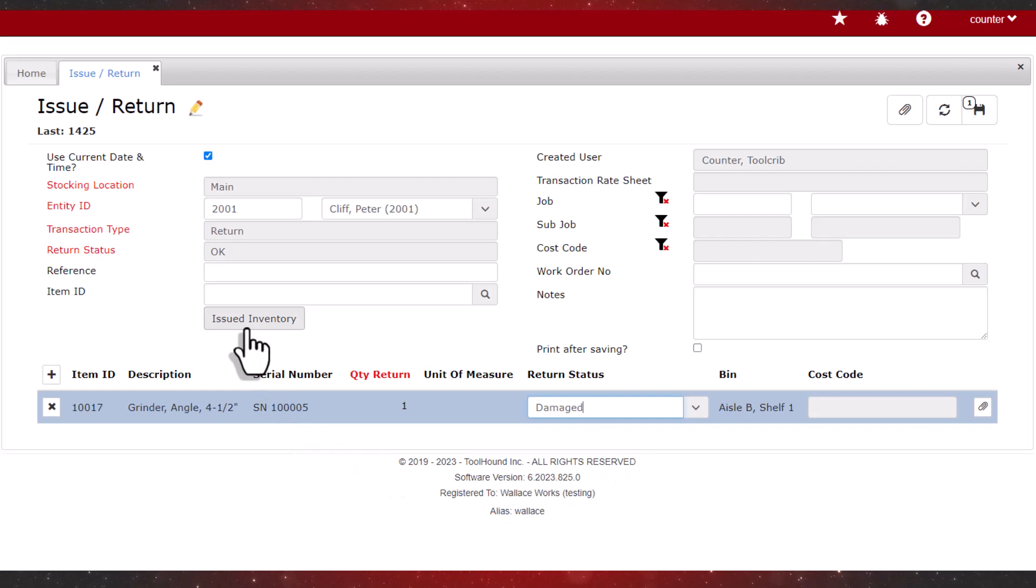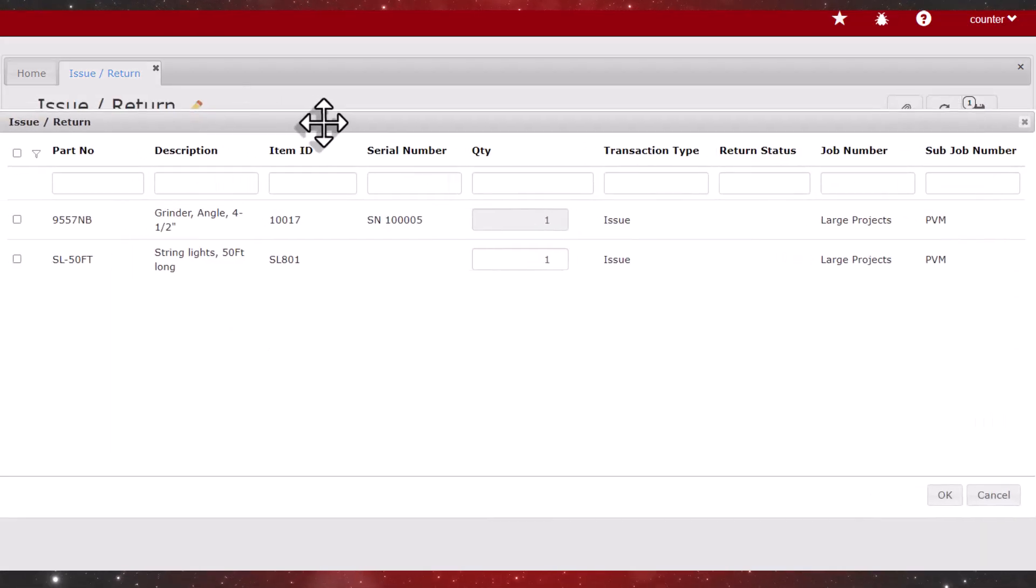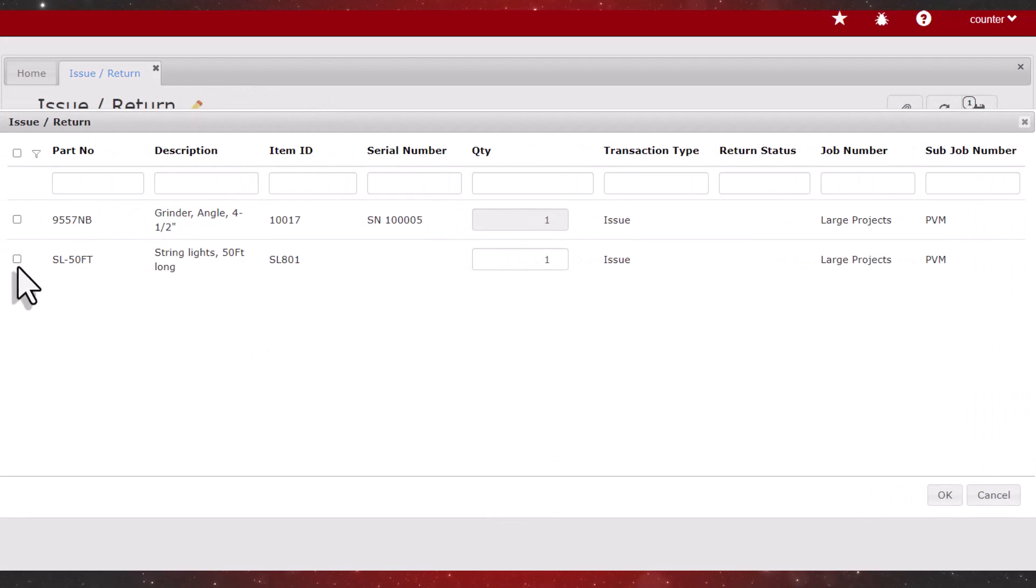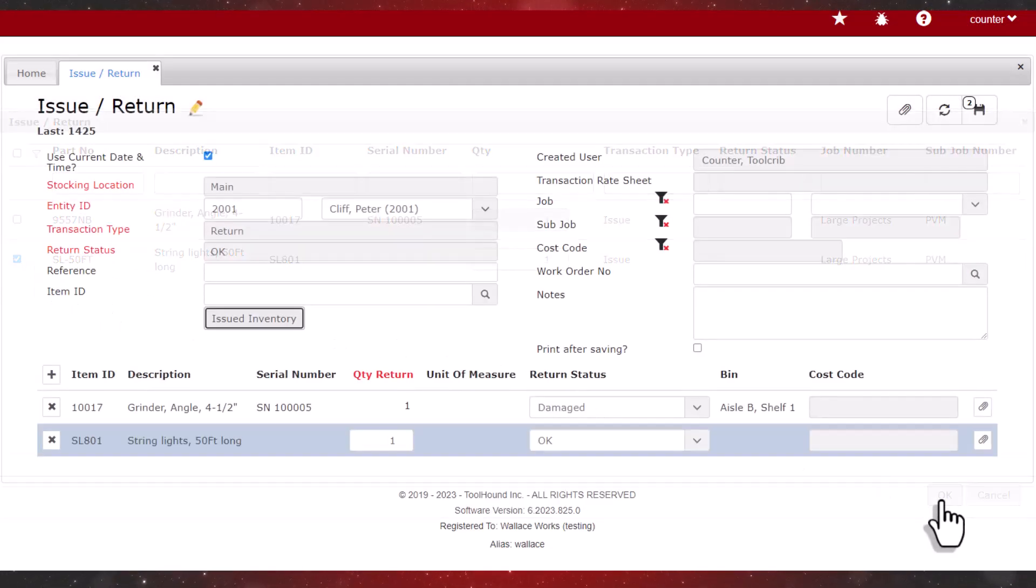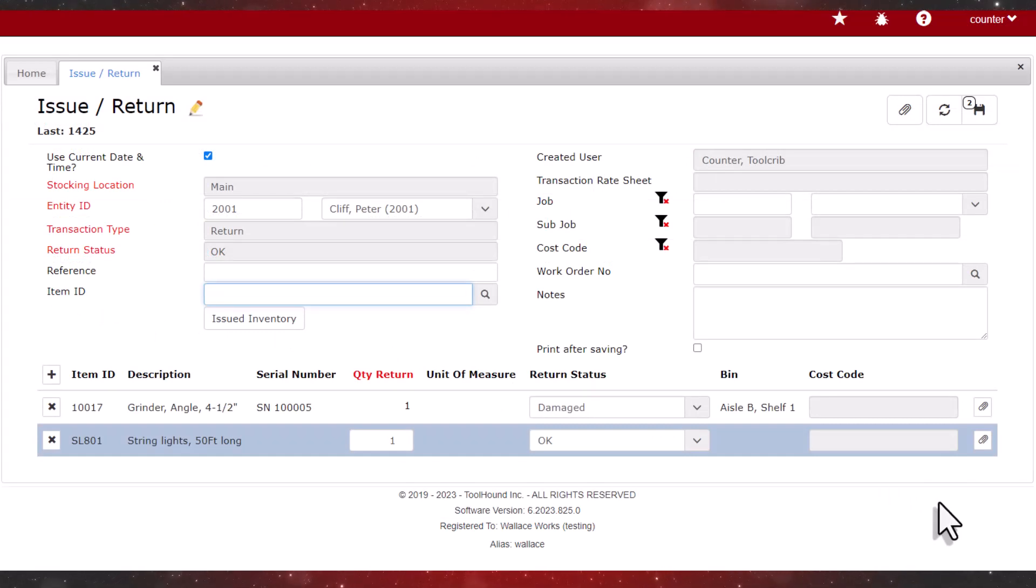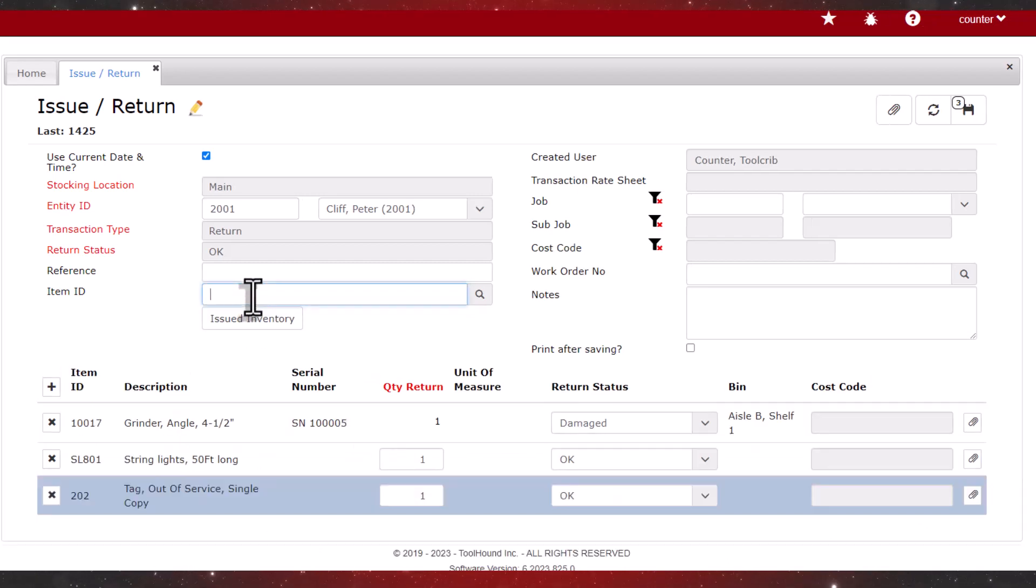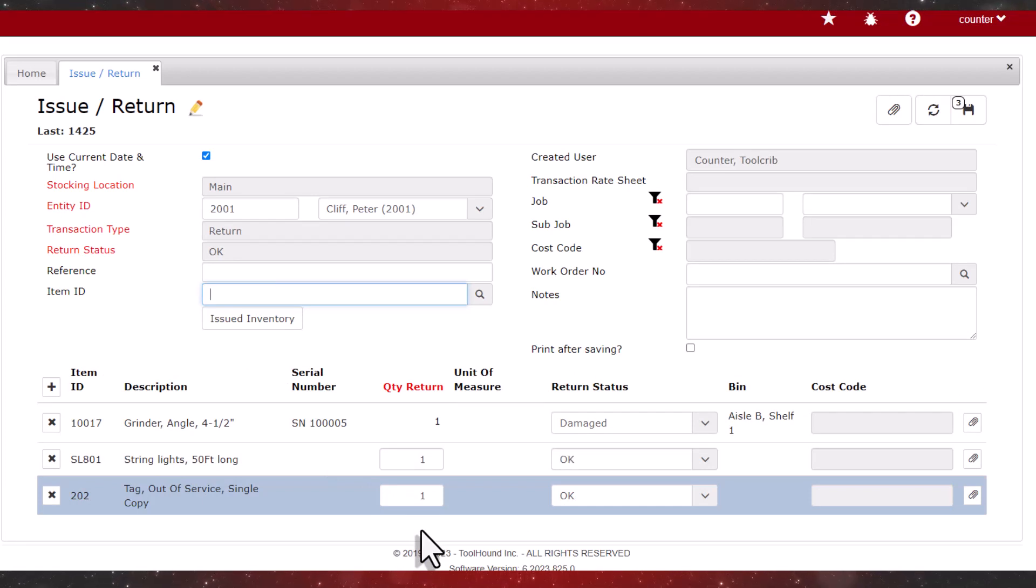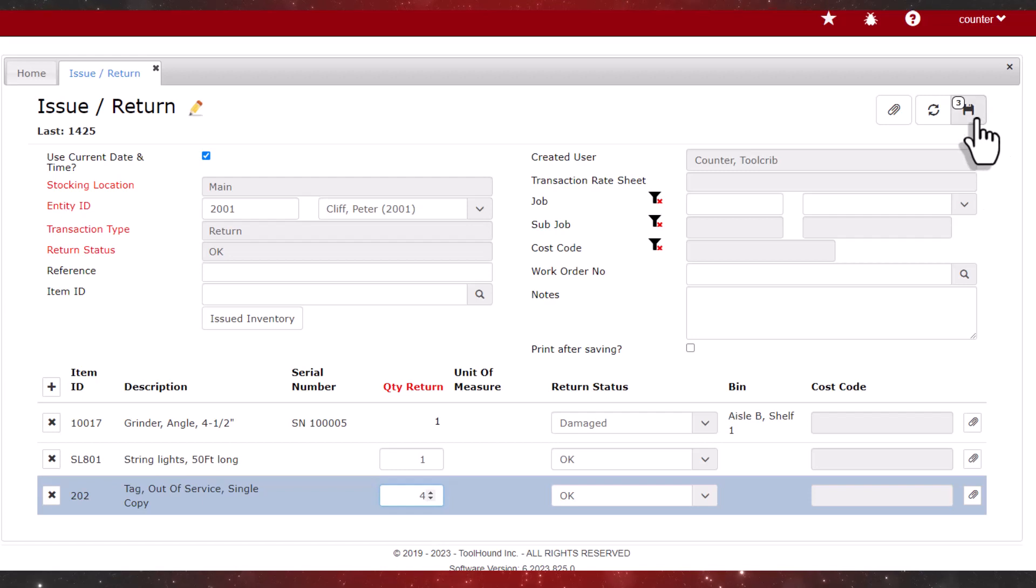Clicking issued inventory fetches a list of all items outstanding to Peter. We'll select the string lights and click okay. Note that it takes the default return status. Peter originally took 5 out of service tags, but he didn't use them all up. He's returning a quantity of 4. The out of service tags are consumable, and so they aren't expected back, but can be returned. We'll click save to process the return.